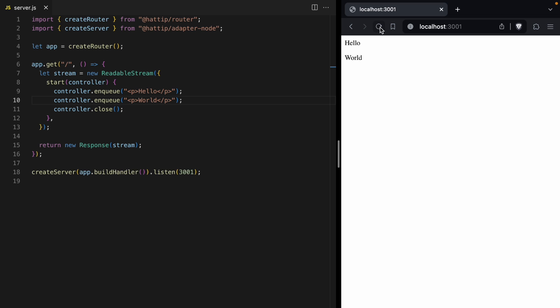Now you might be wondering, why do we need a stream to print hello world to the browser? Couldn't we just use a string here? What's the point of using a stream?